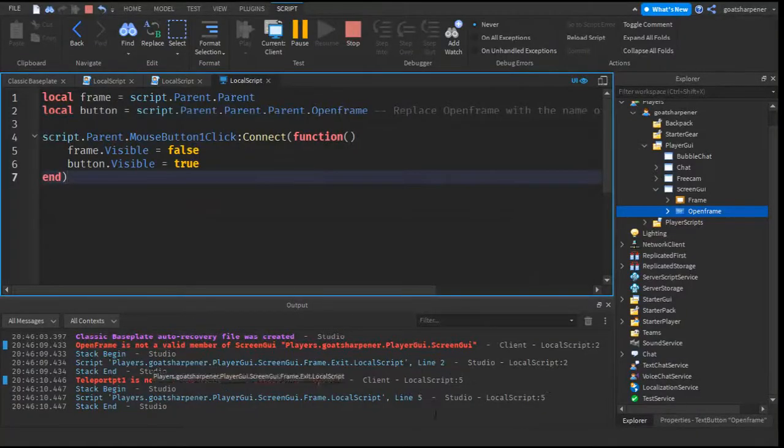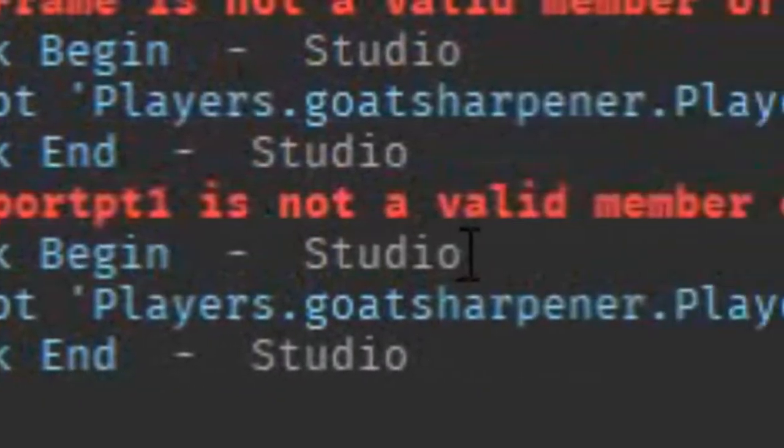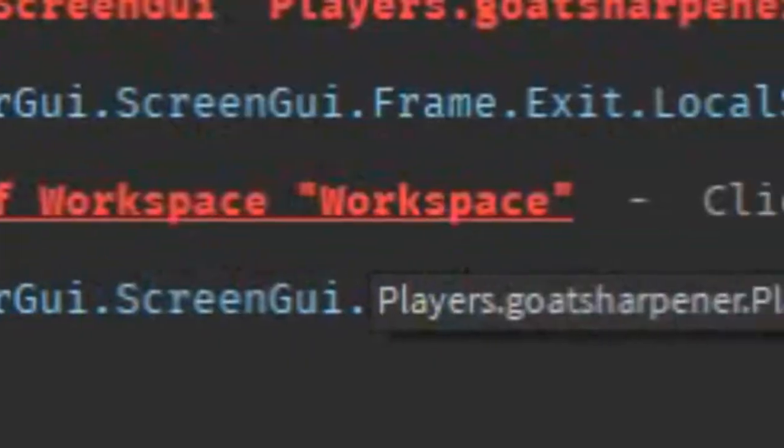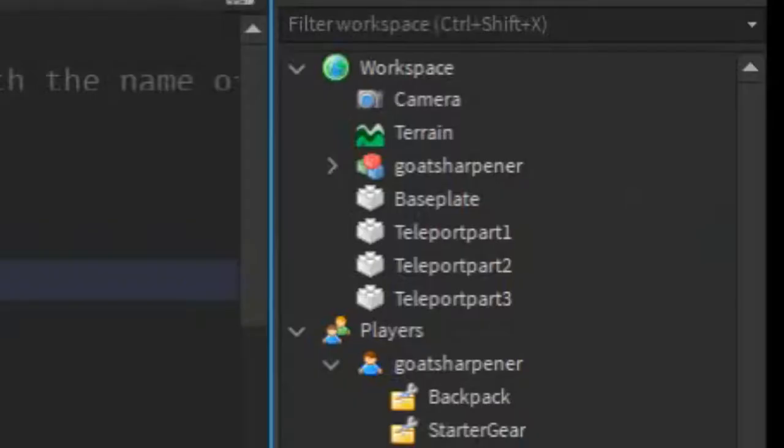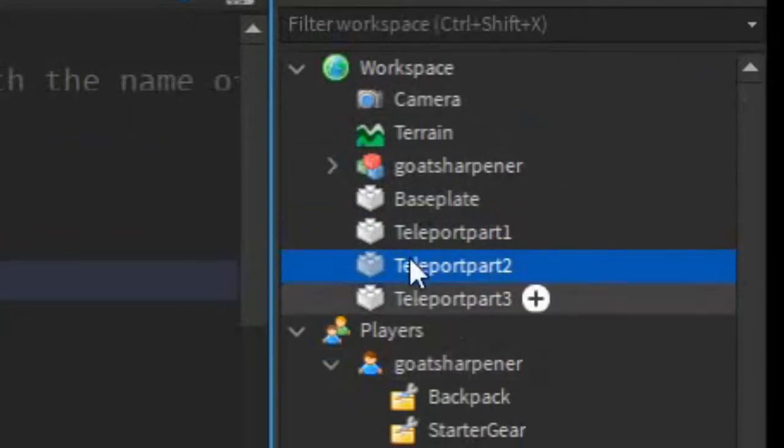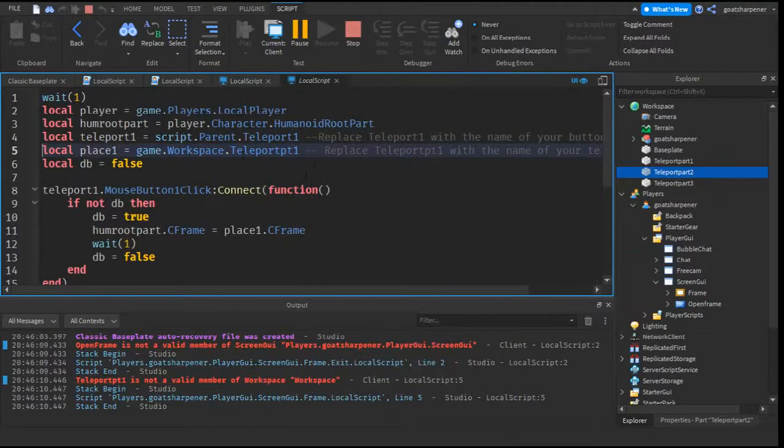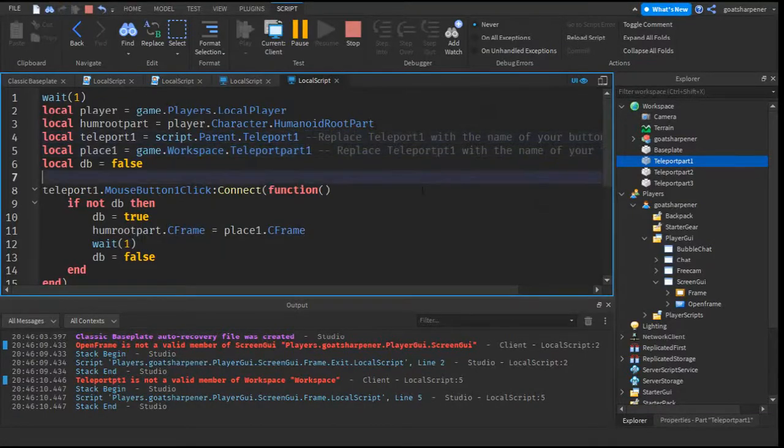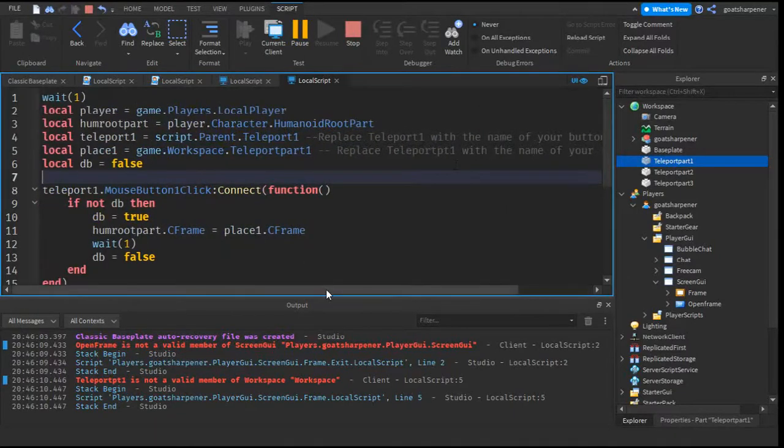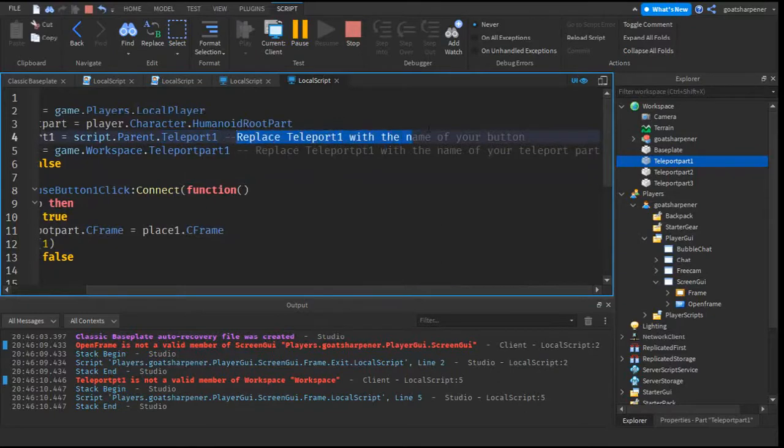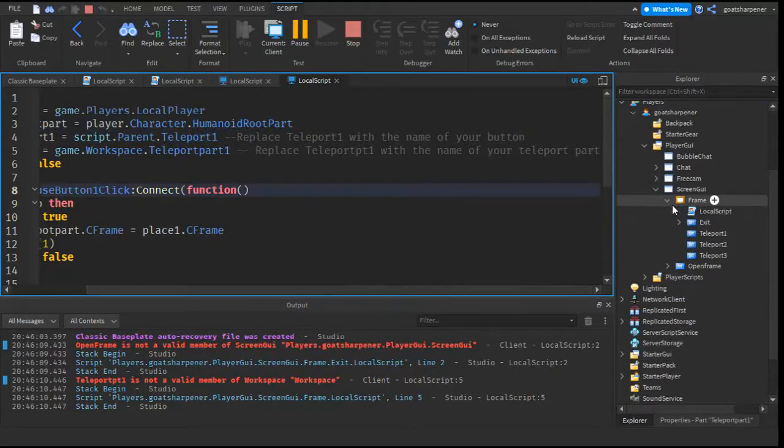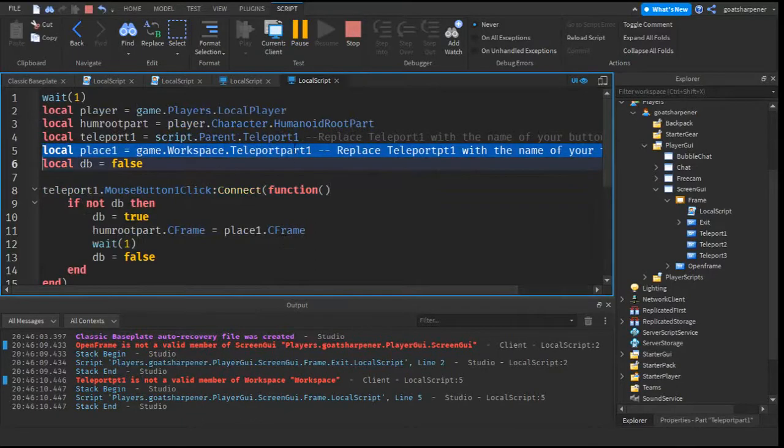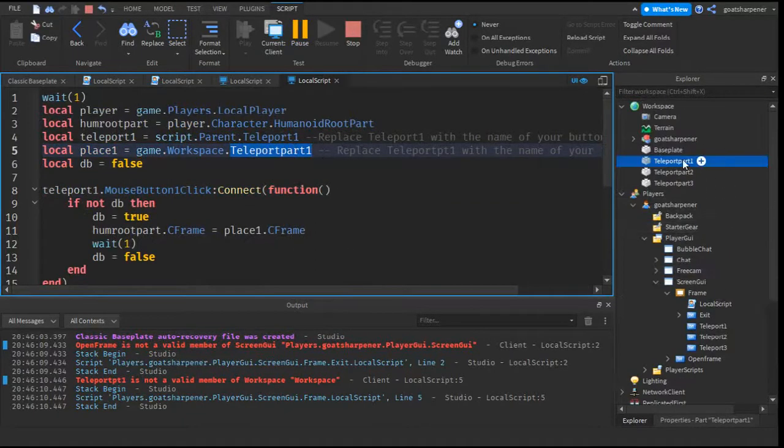But as you can see, we actually have two problems. The second one is TeleportPT1 is not a valid member of Workspace. So you look for Workspace, so you go into Workspace, and you can see that we actually named it TeleportPT1. So if you click that, in the script, we just named it Teleport1. But make sure that the one you're replacing is the correct one. Line 4, you want to replace Teleport1 with the name of your button. If we go into the name of our button, under the frame, it's called Teleport1, so that's fine. The one we want to replace is the one in the Workspace. So we'll just replace that to TeleportPT1, so that one matches with this one.